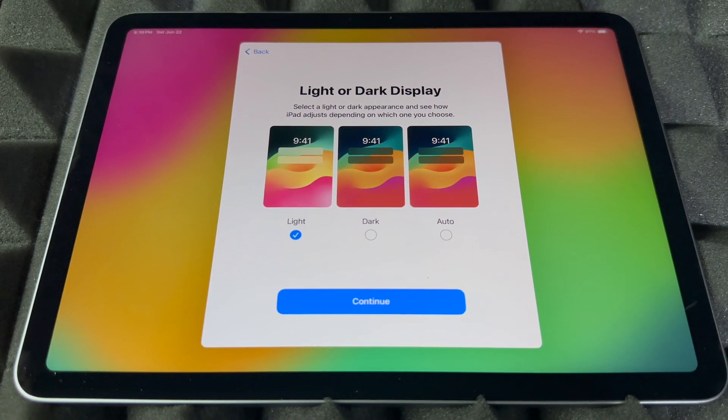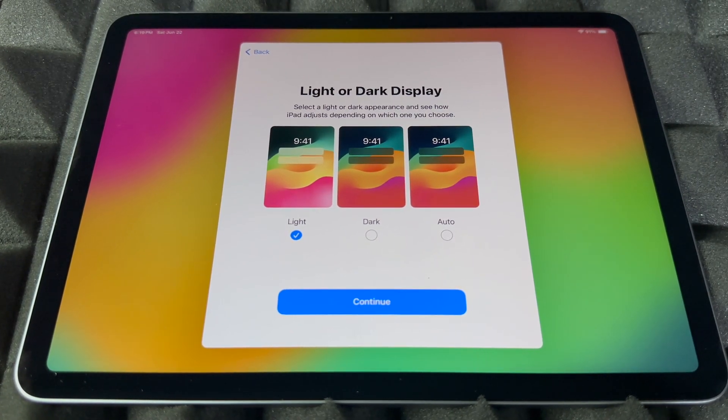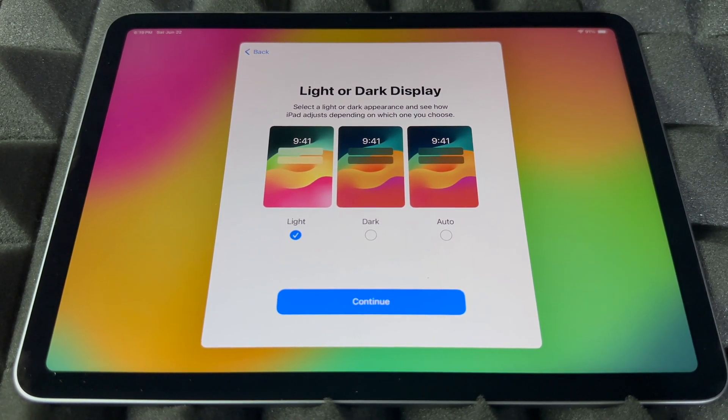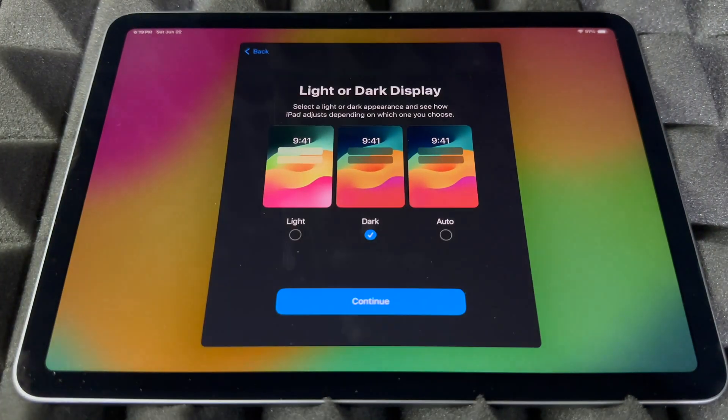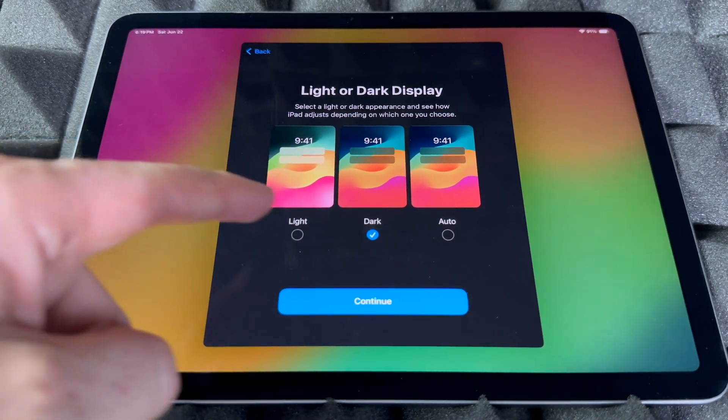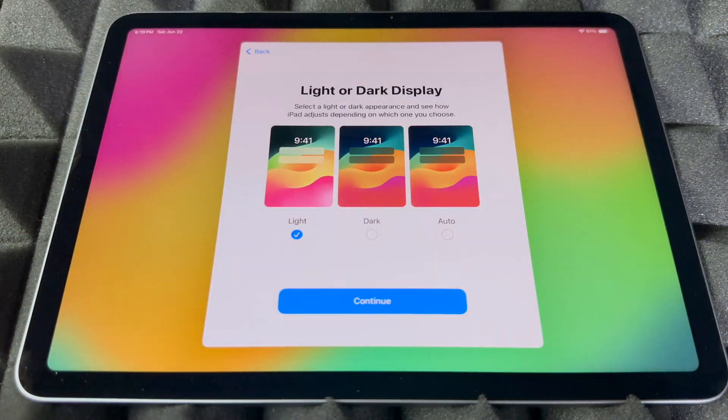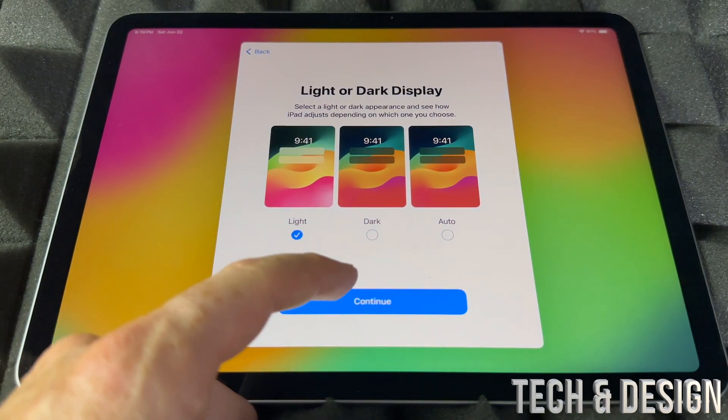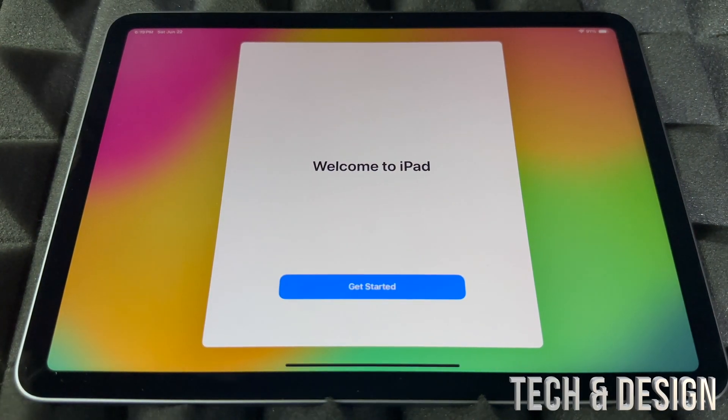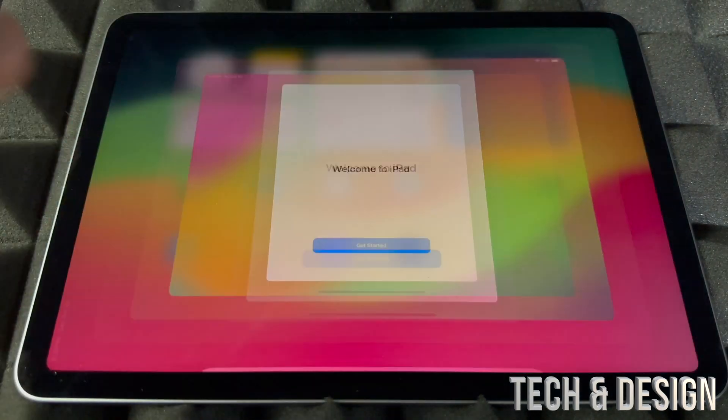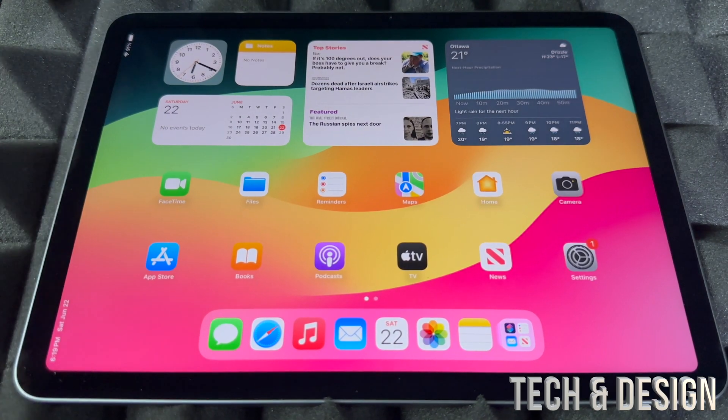So you guys can set up light, dark, and auto. So auto means that it's going to change to dark at nighttime, light during the day. And if you guys always want it to be dark, it's going to look like this, but it's not the greatest thing for this video, so I'm going to leave it as light. I personally like dark, it's better for my eyes. And now we're going to get started, and that's the basic stuff you guys get on your iPad.